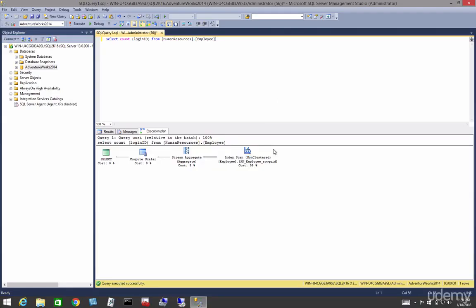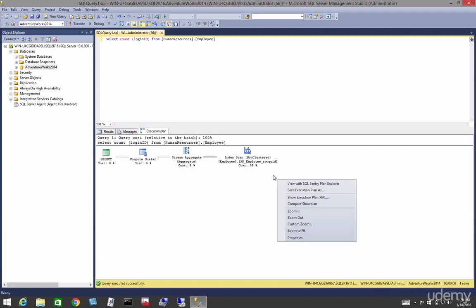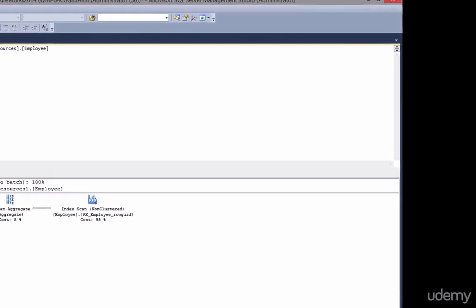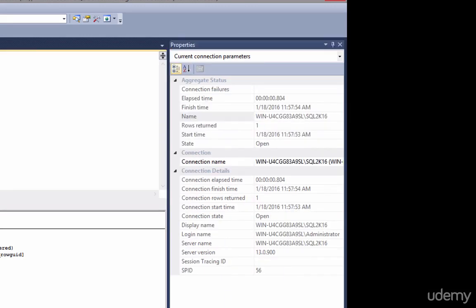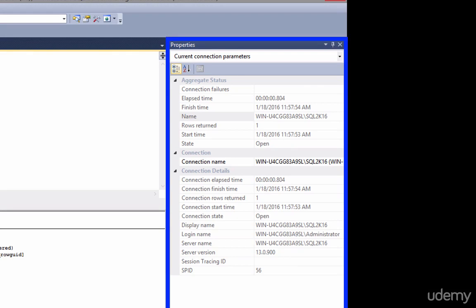In this lesson, let's learn about the additional ways we can see or view our show plans. Additional information from an operator, or the entire query, can be obtained by using the properties window.